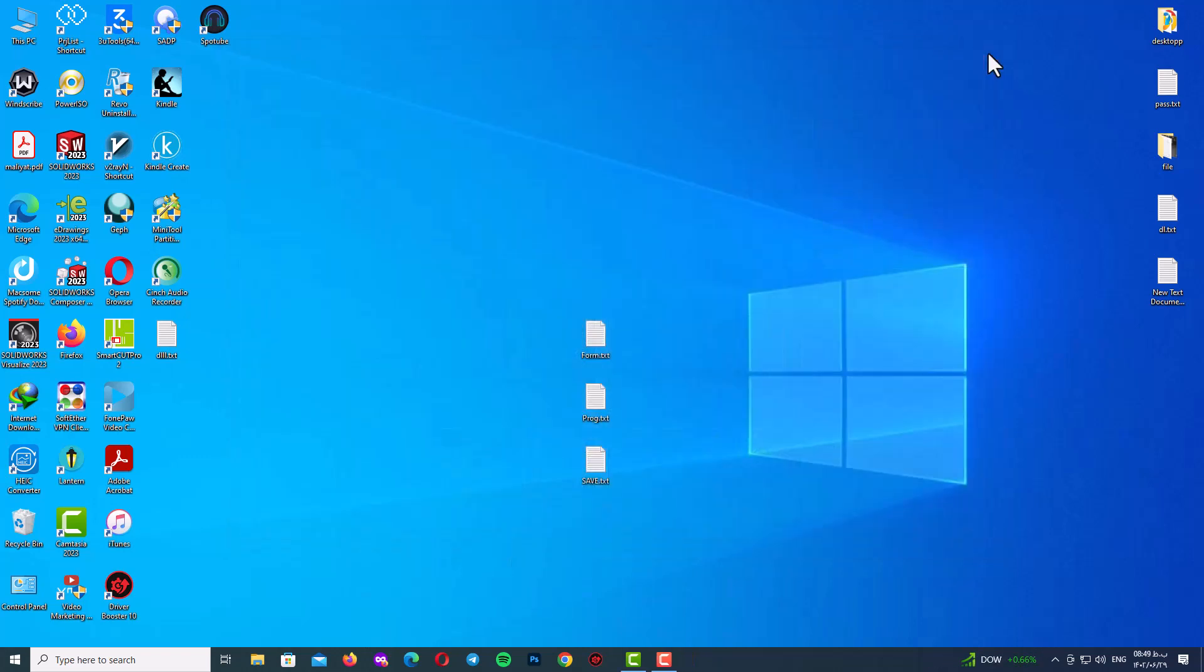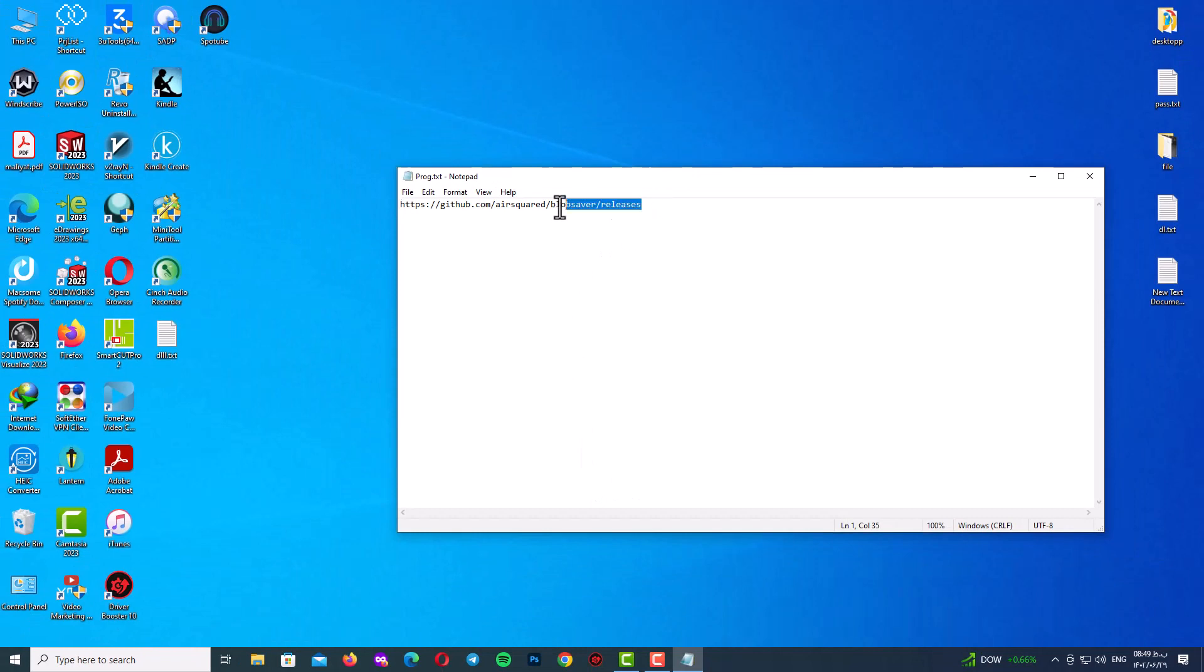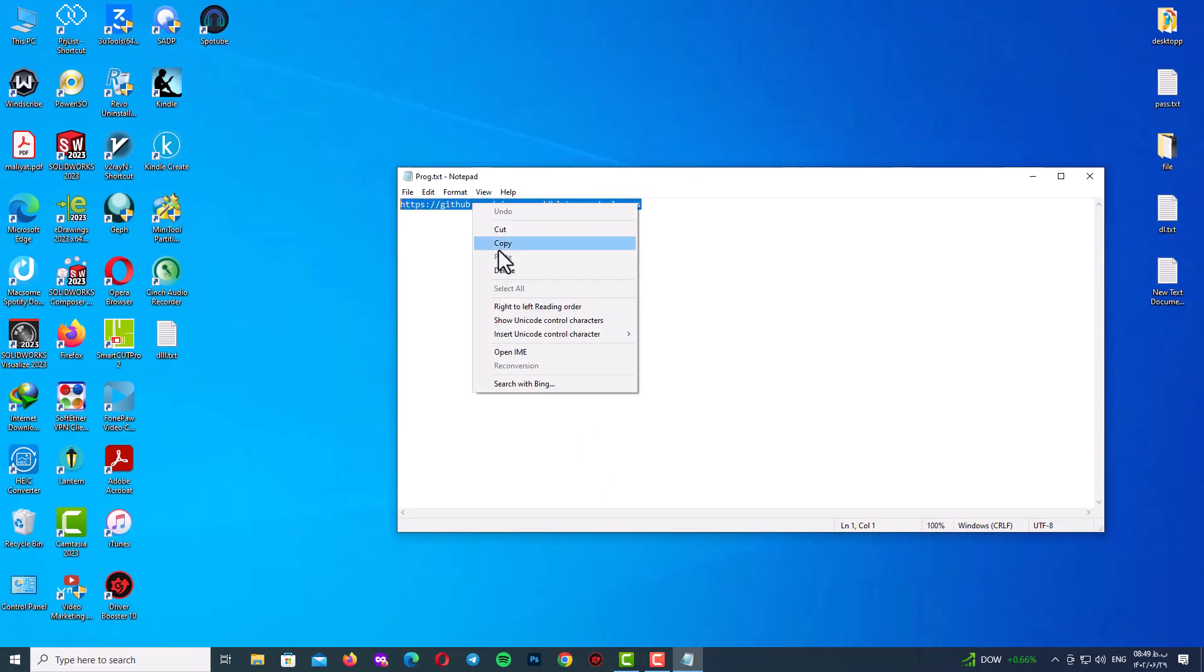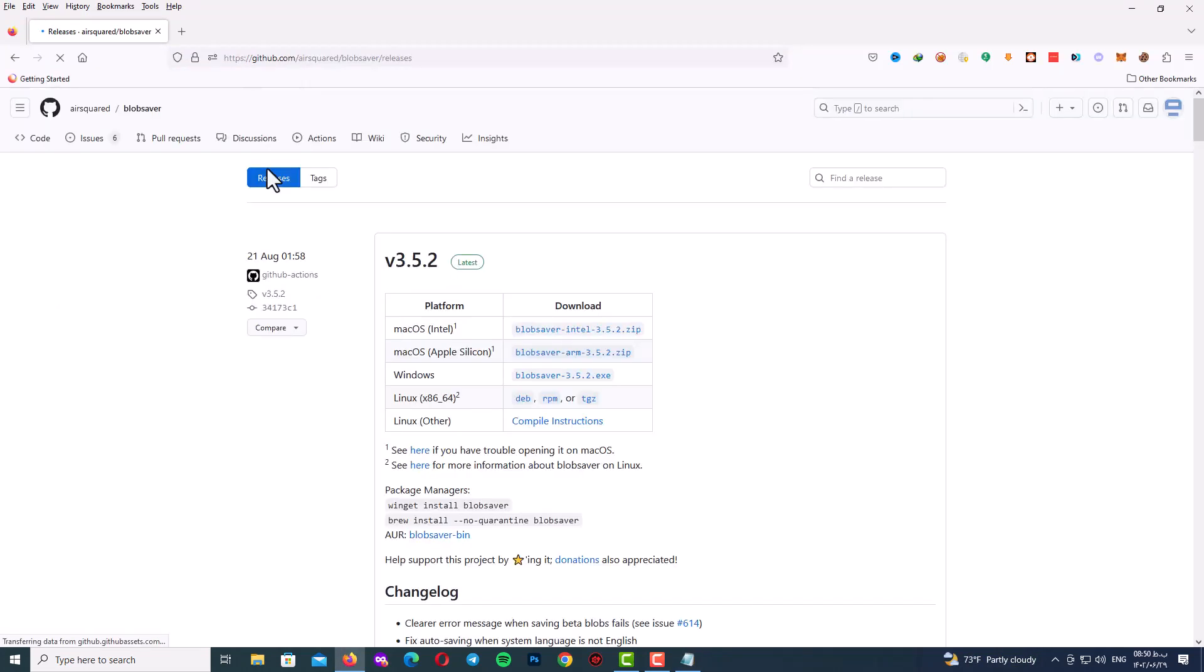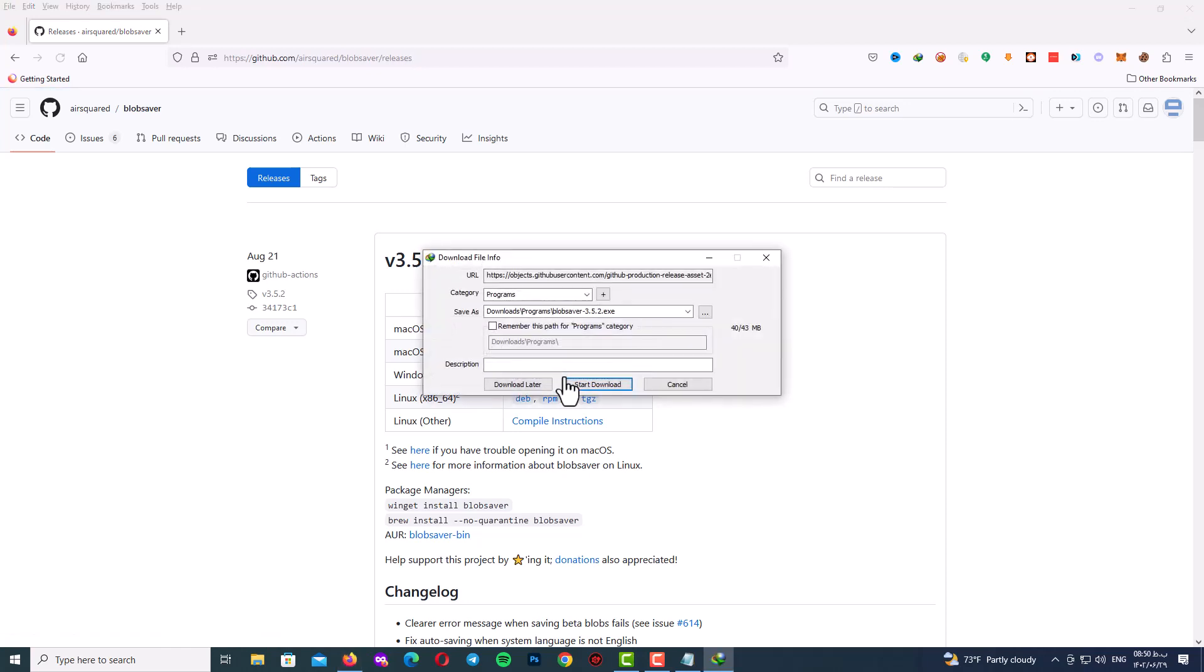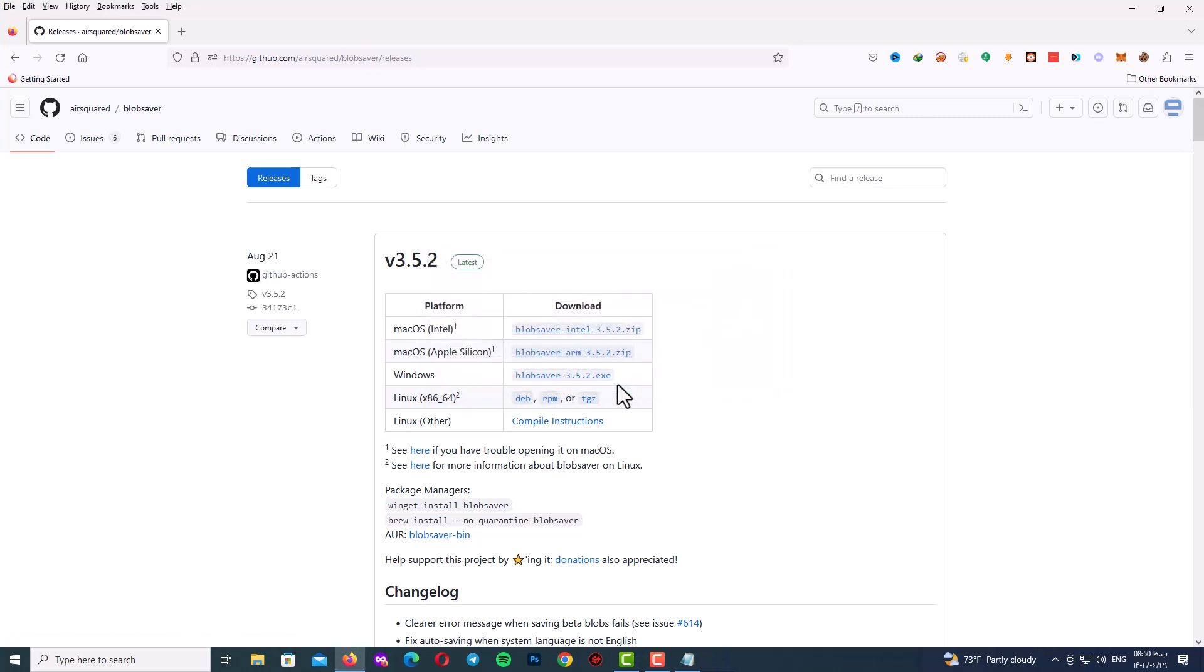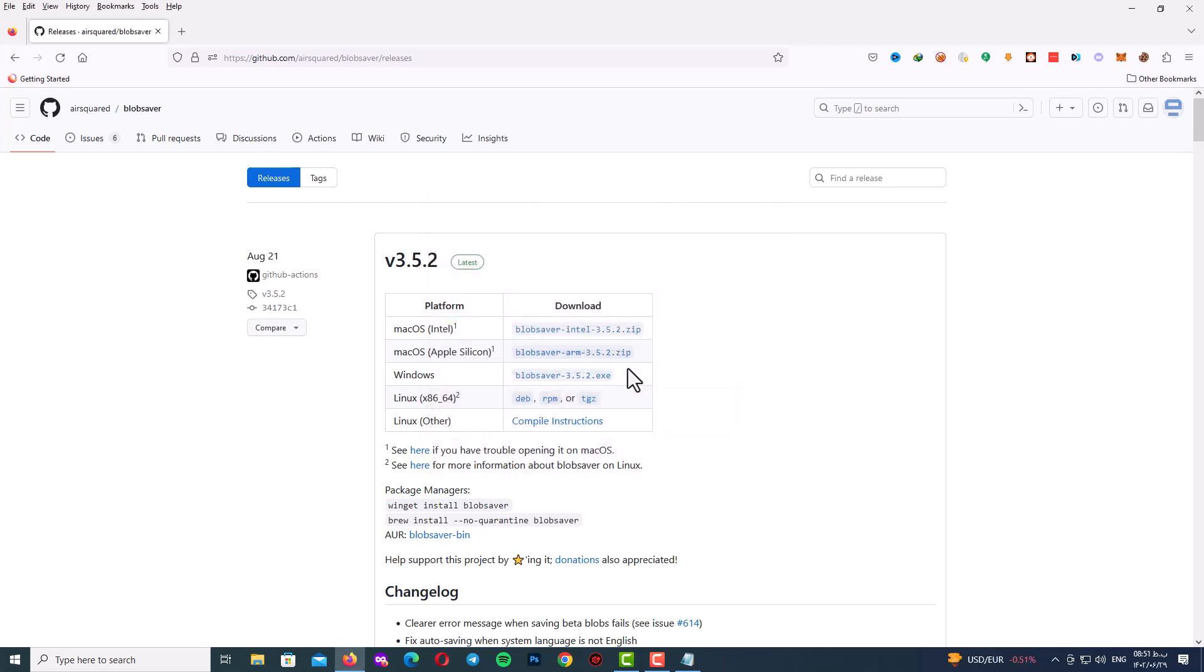After that open your browser and go to this link. Of course I will mention it in the description. This is the GitHub link to download blobsaver program. After going to the GitHub link you will see the download option. In case of your platform you can see here macOS, Windows, Linux and another platform. I click on the Windows link, blobsaver 3.5.2 version and start download.